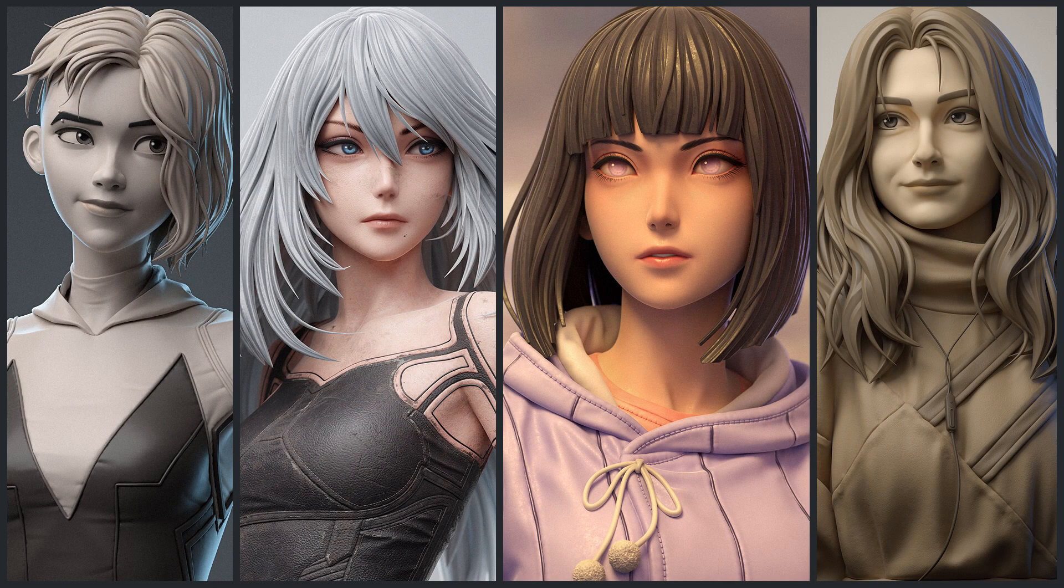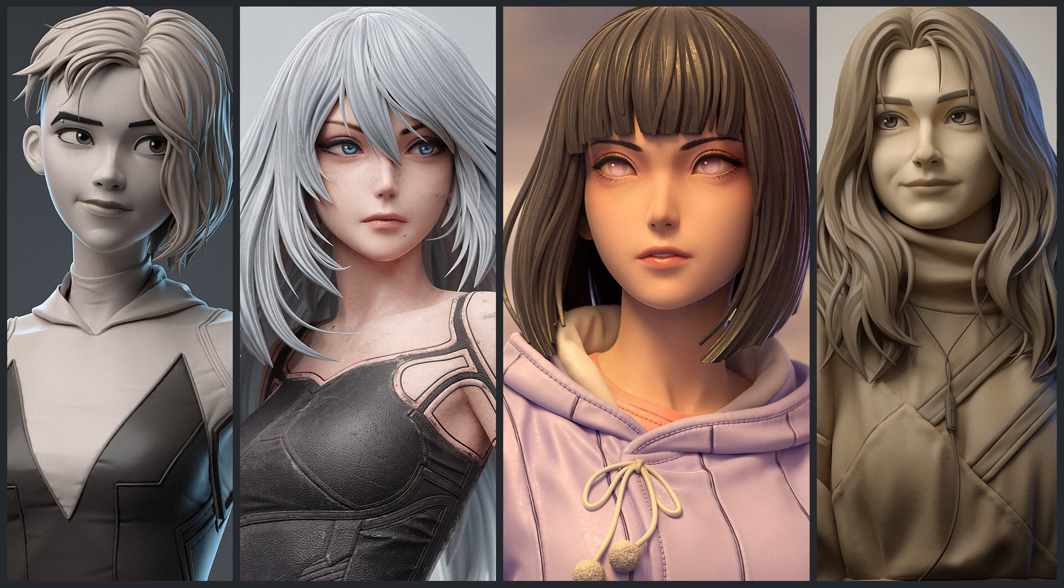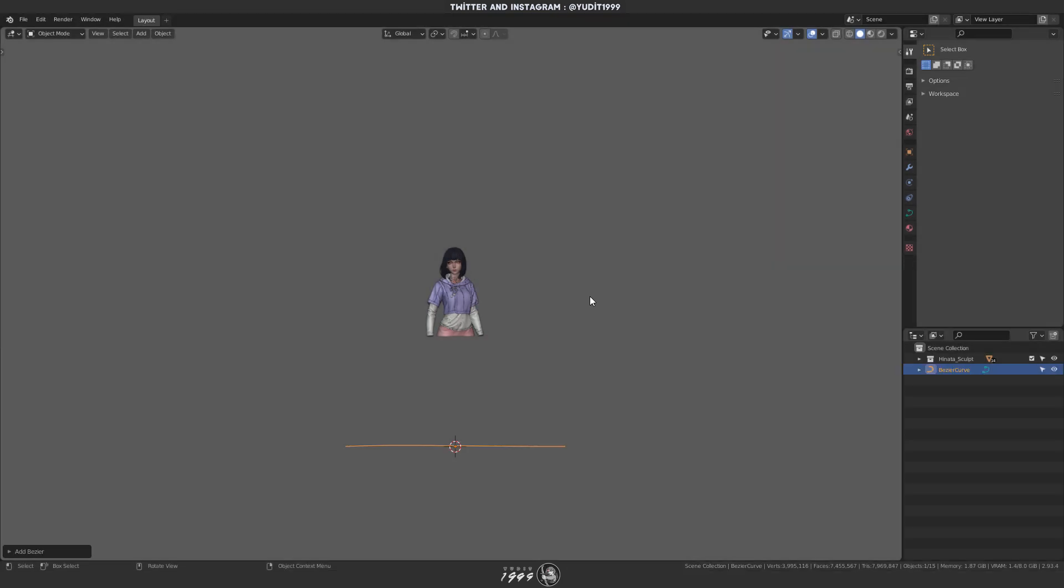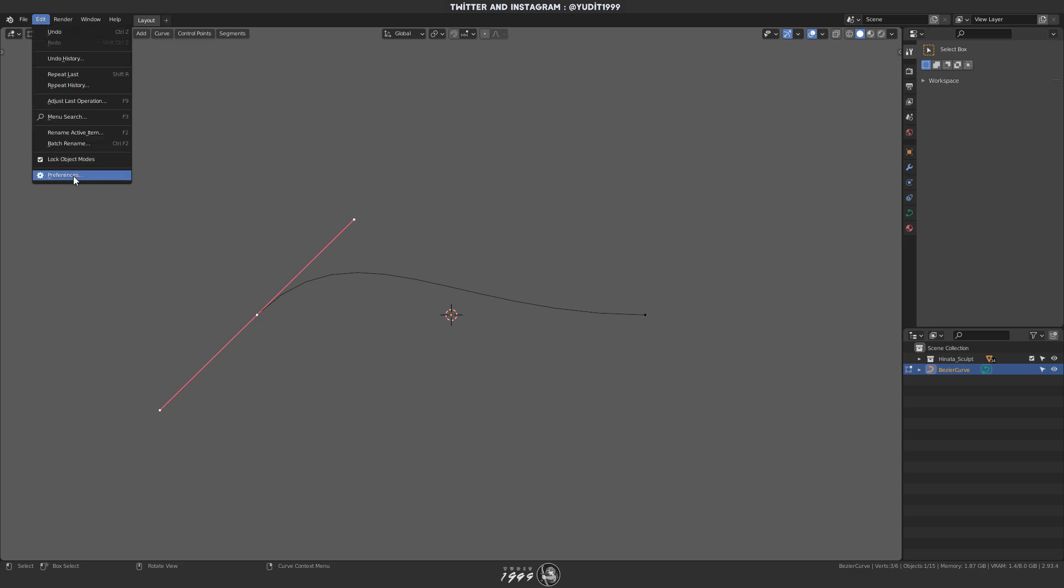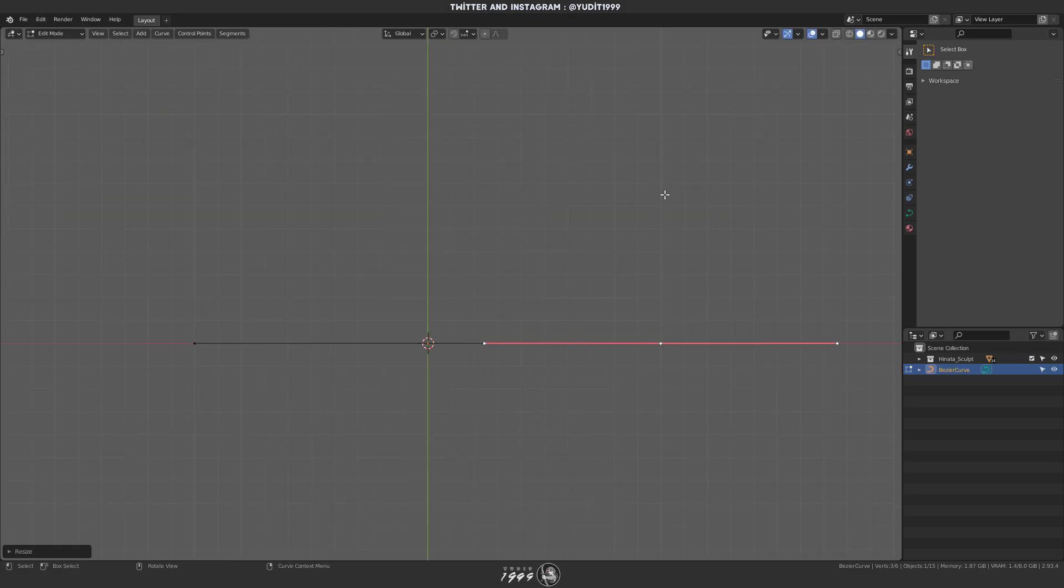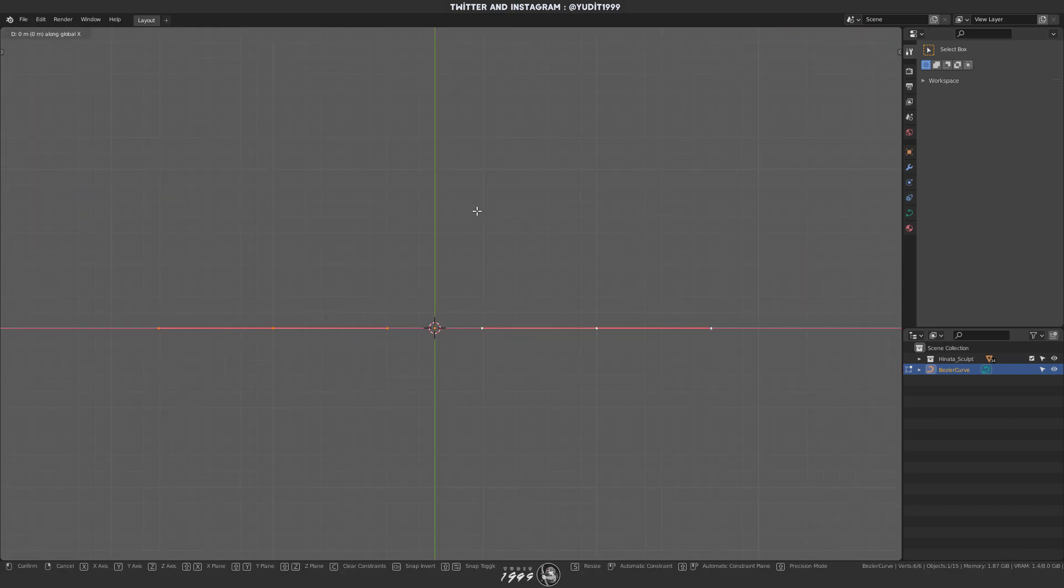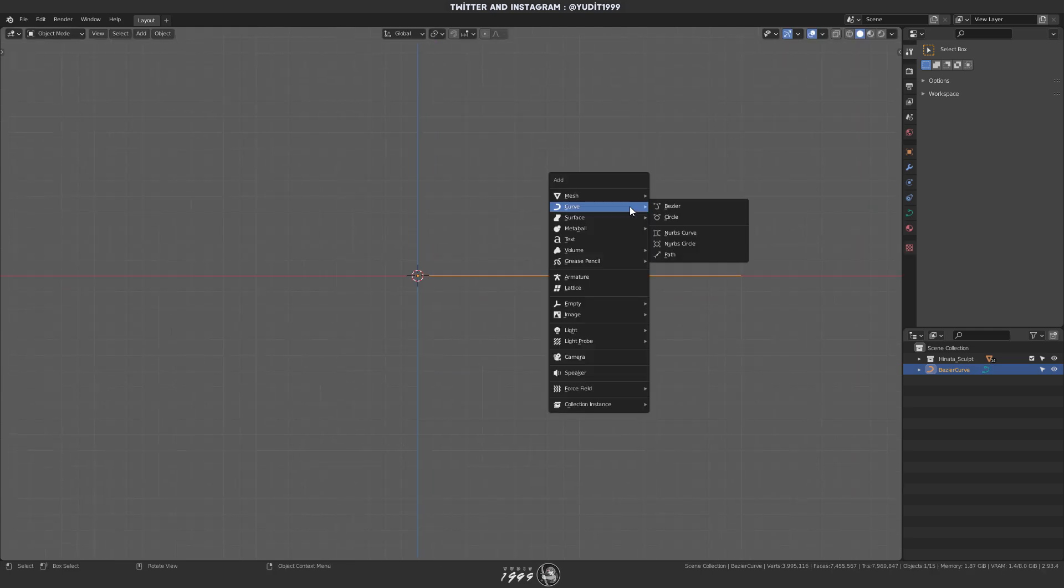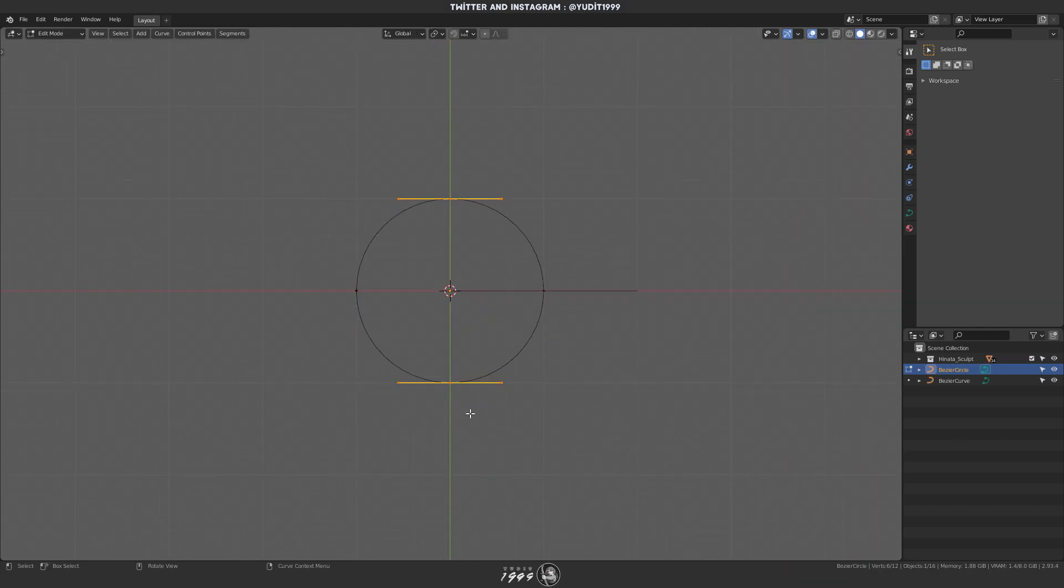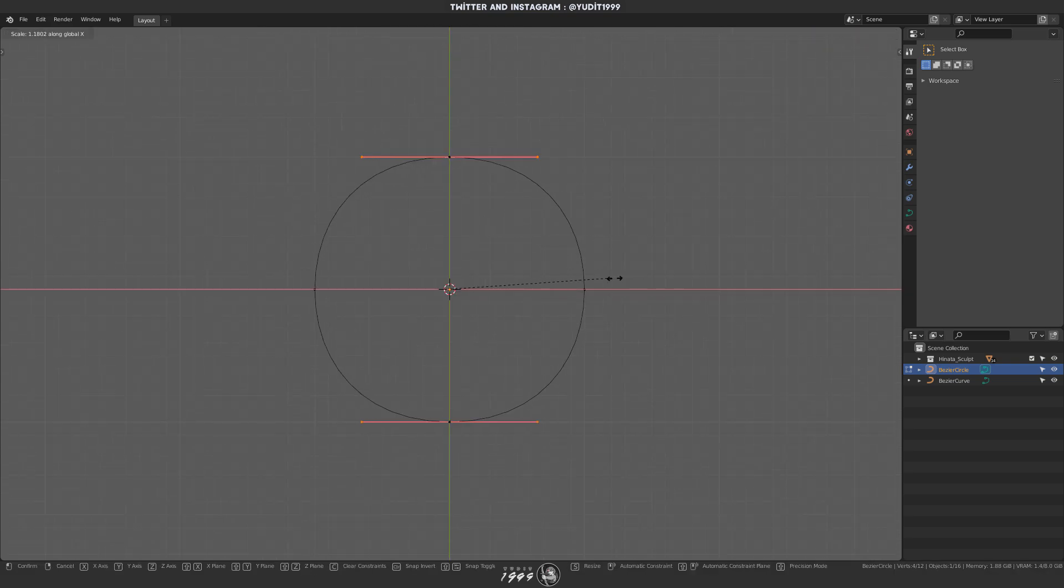Okay, so people have asked me how I sculpt hair for my characters. It's actually pretty simple workflow and I'll break it down for you. So, I'll start with Bezier Curve and I'm gonna straighten this. And next, I'll add a circle curve object and I'm gonna make it somewhat square with smooth corners.